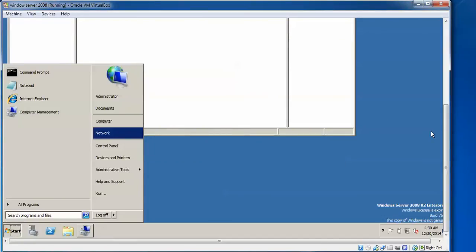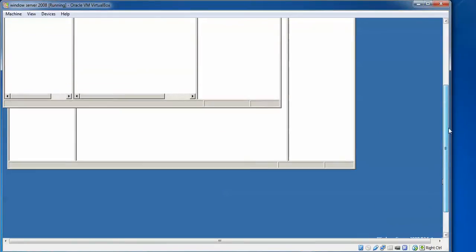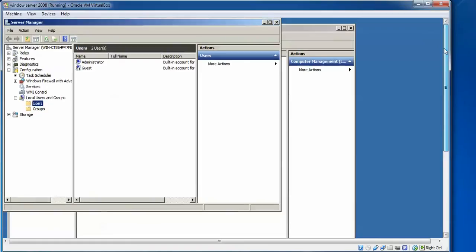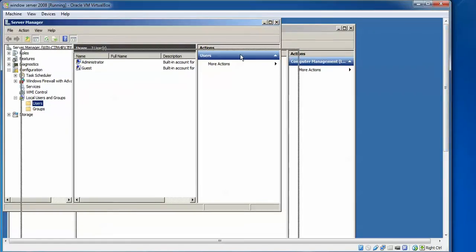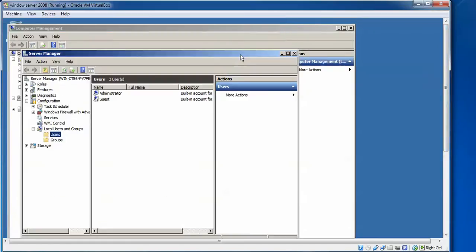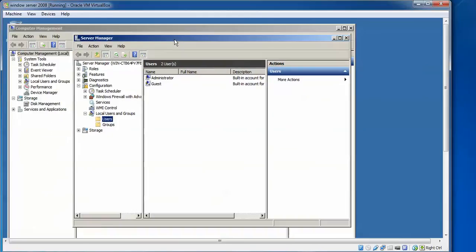When you click 'Manage', scroll up and you can see the service options. This is Server Manager, and you can find Computer Management there as well — they show the same thing.